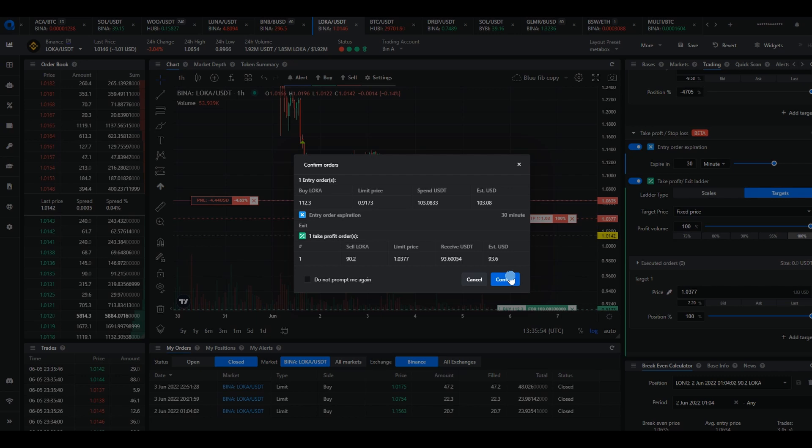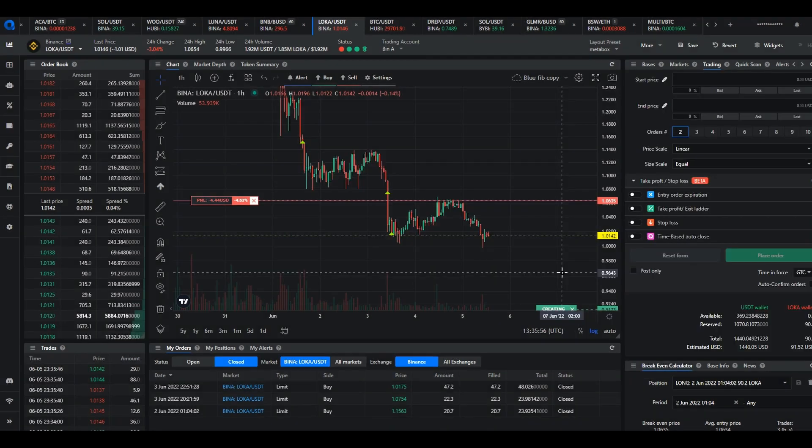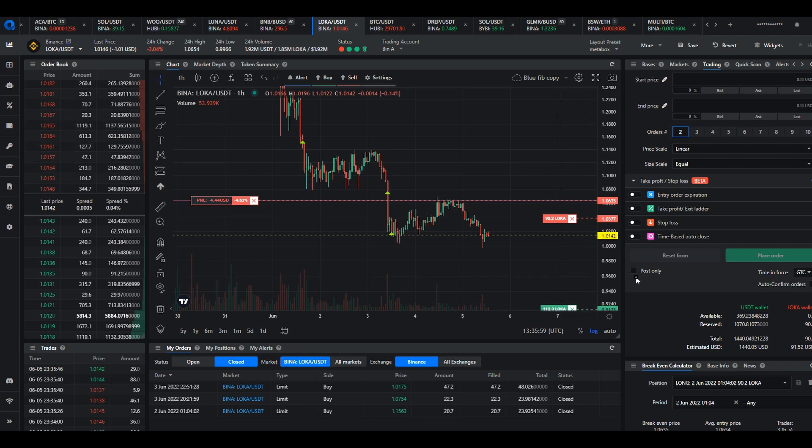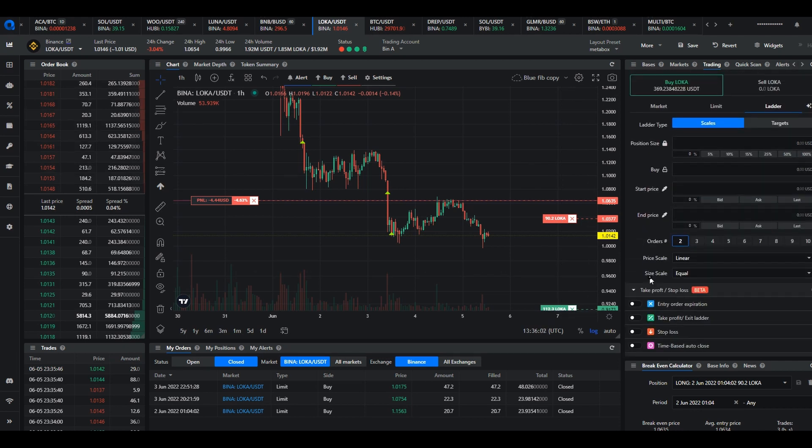Confirm and then your order is placed and that's all there is to moving a take profit in a smart order below the average entry price.